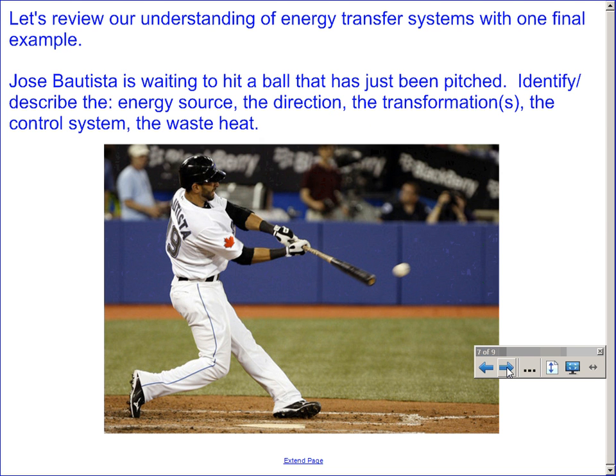Let's review our understanding of energy transfer systems with one final example. Jose Bautista, a baseball player here in Toronto, is waiting to hit a ball that has just been pitched. Identify and describe the energy source, direction, transformation, control system, and the waste heat. We'll discuss this in our next class.